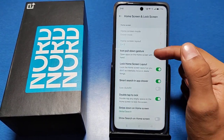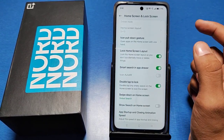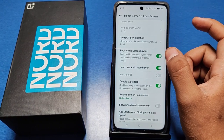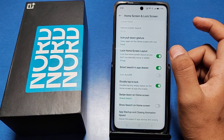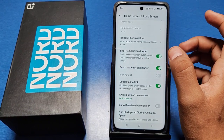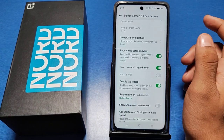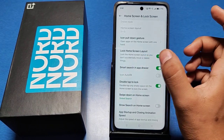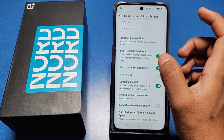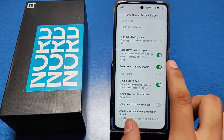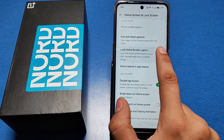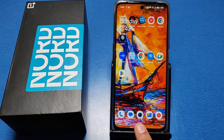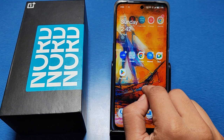You can see there is an option called 'Lock Home Screen Layout.' This option locks the home screen layout so you don't accidentally move or delete things. Just disable this option and press back.